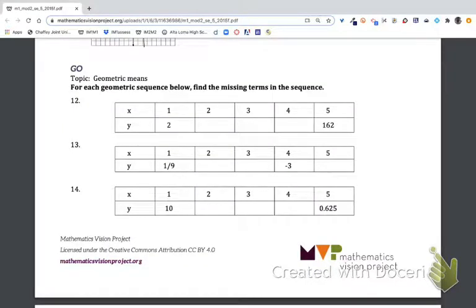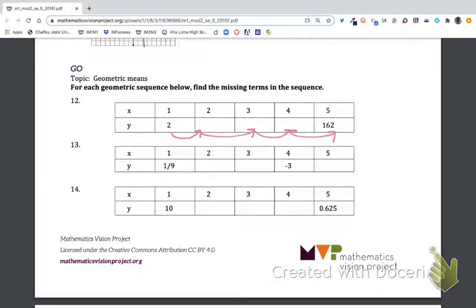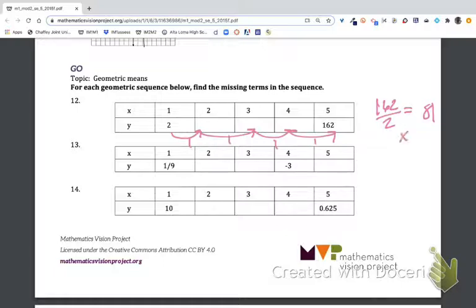For the go portion, starting with number twelve, we are trying to find the geometric mean — figuring out what to multiply at each step to eventually reach the last known term. One approach: take the last term divided by the first and figure out what number multiplied by itself four times gives 81. We know that's three, so we multiply everything by three.